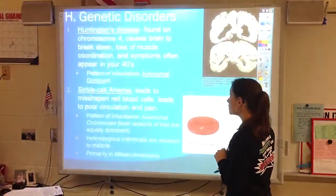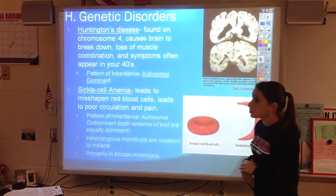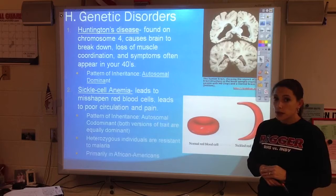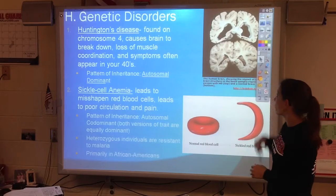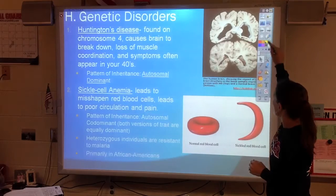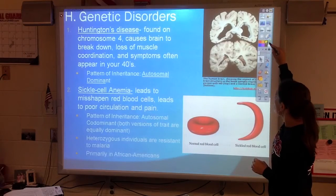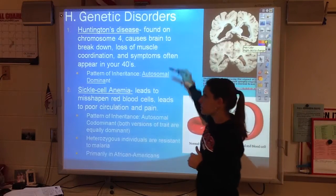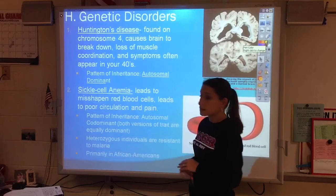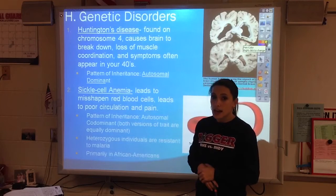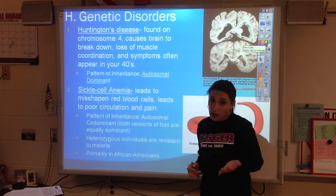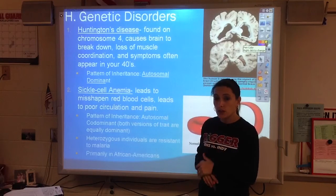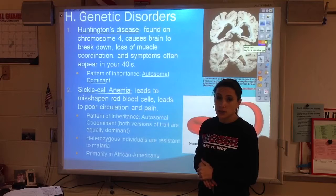These notes are on genetic disorders. On page 61, we've got notes about some different forms of human diseases. We've already talked about them a little bit, but here's where we're going to really get into the detail.